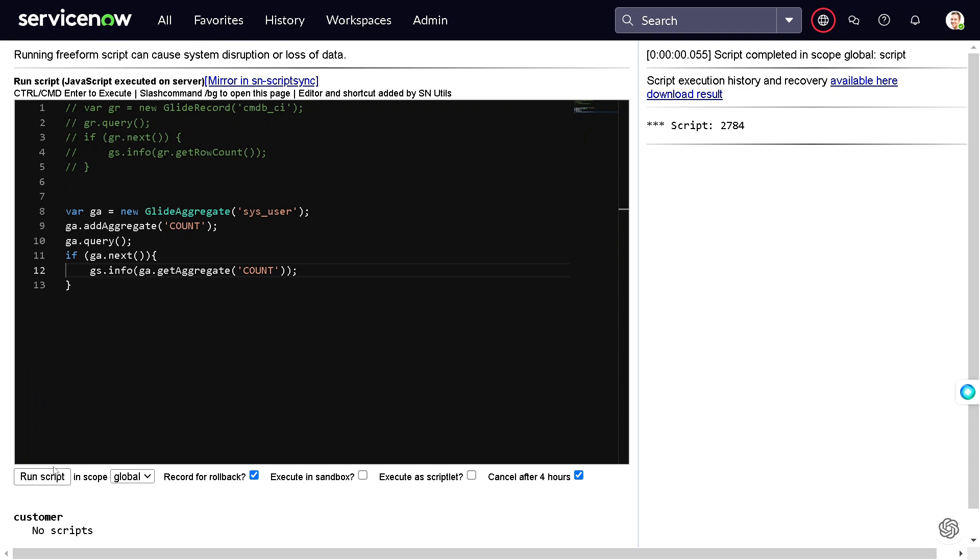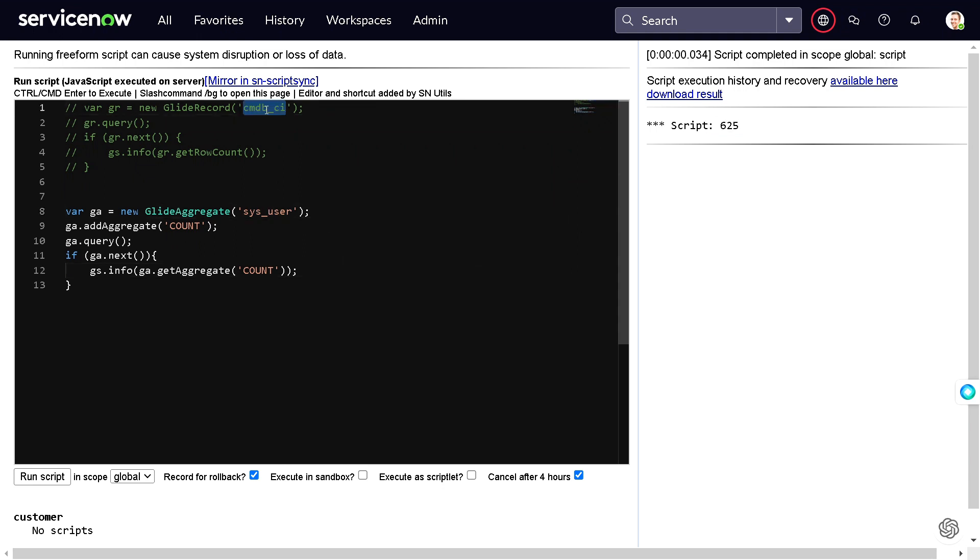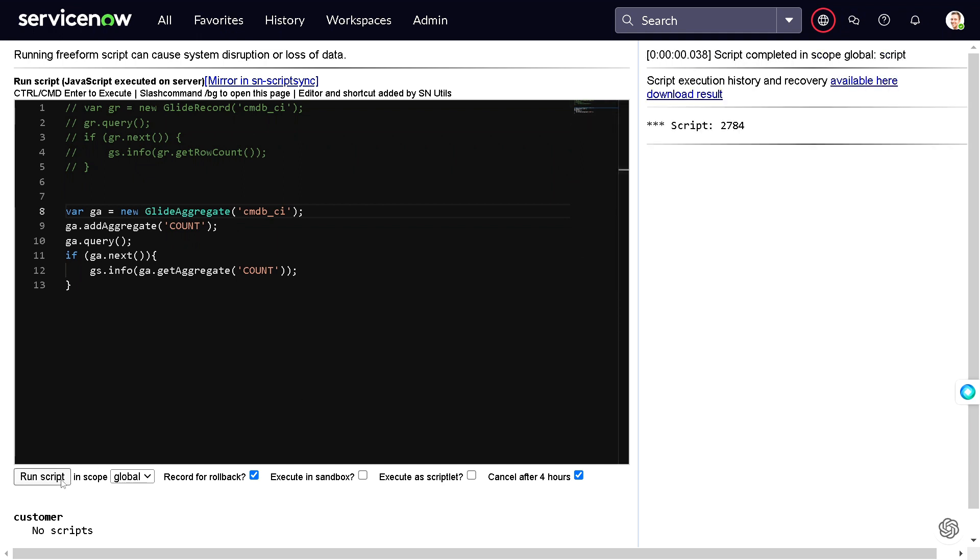We got the count as 2,784. It should give the same count. If I run this out, it took 33 seconds. Let's do one more time, 38 seconds, 38 seconds. So you can consider on average taking 36 seconds, and when it comes to glide record it took around 50 seconds, 51 seconds. In such a small set of data, you can imagine when the data set grows what this difference will make.